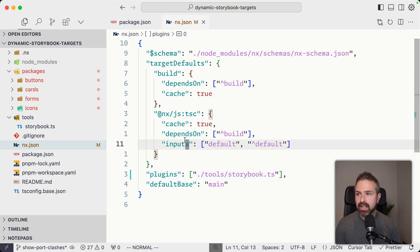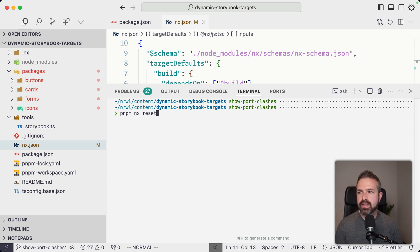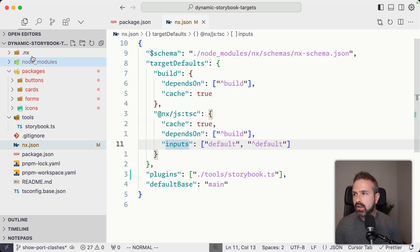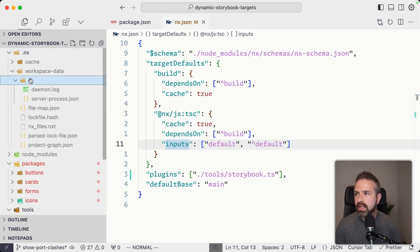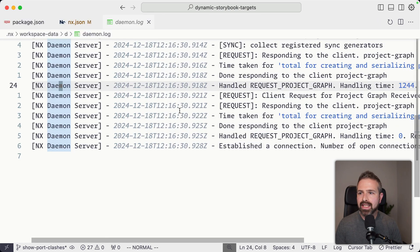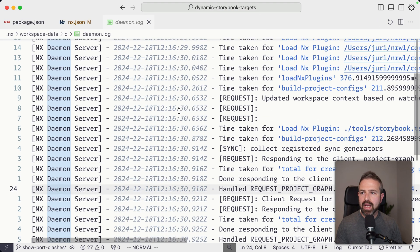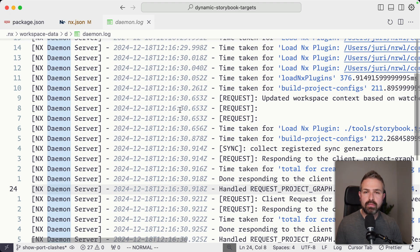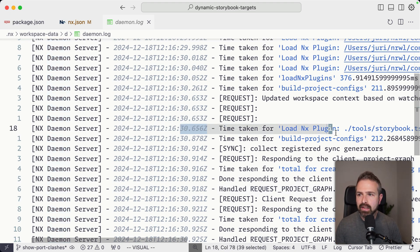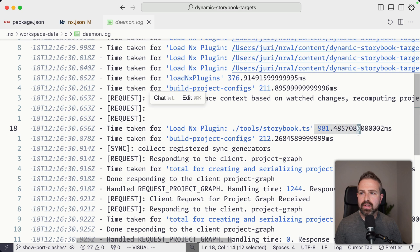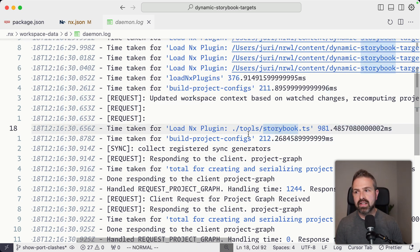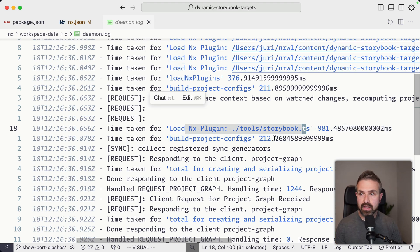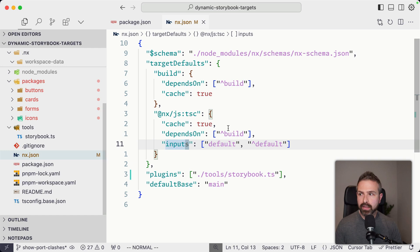Now with that said, if we're going to do a PMPM NX reset, and I'll go here into the workspace data and to the daemon log, because behind the scenes, we are running a daemon that is basically updating the project graph whenever some interesting events happen. And here you can see it also loaded our tools Storybook TS file. You can see also the timing here. This is also a way for you to optimize that to make sure it is as fast as possible. This is also where you can debug it in case it doesn't work. You would see a stack trace in here. So from this point of view, it looks like it worked.